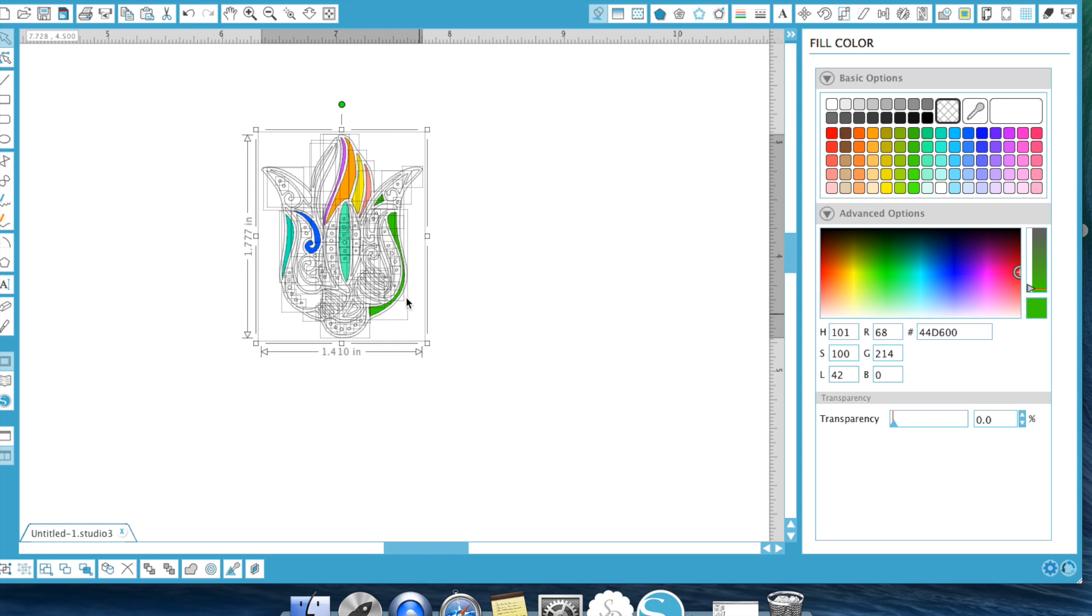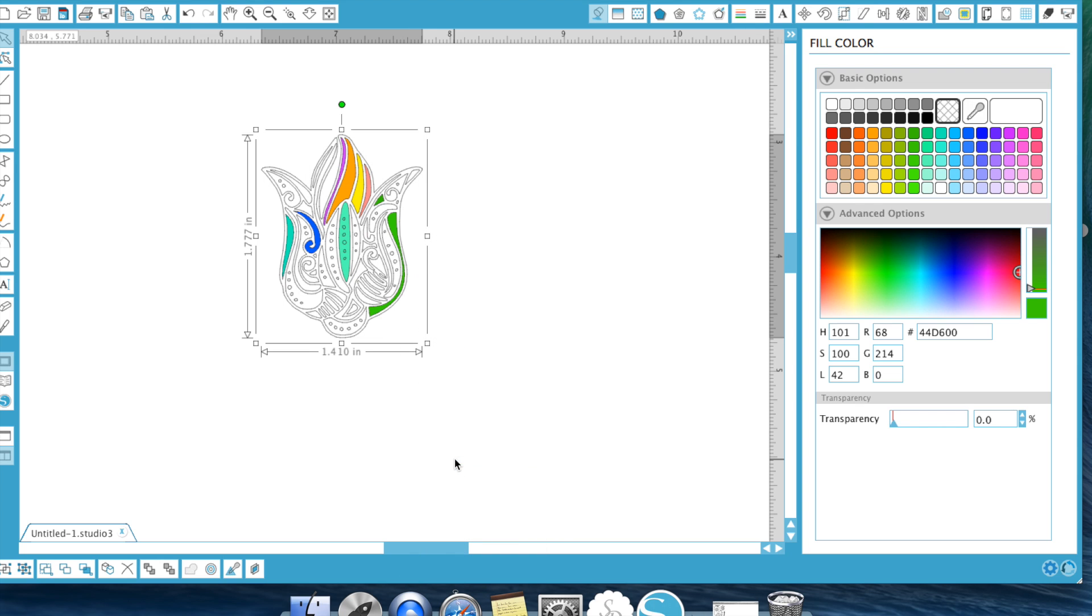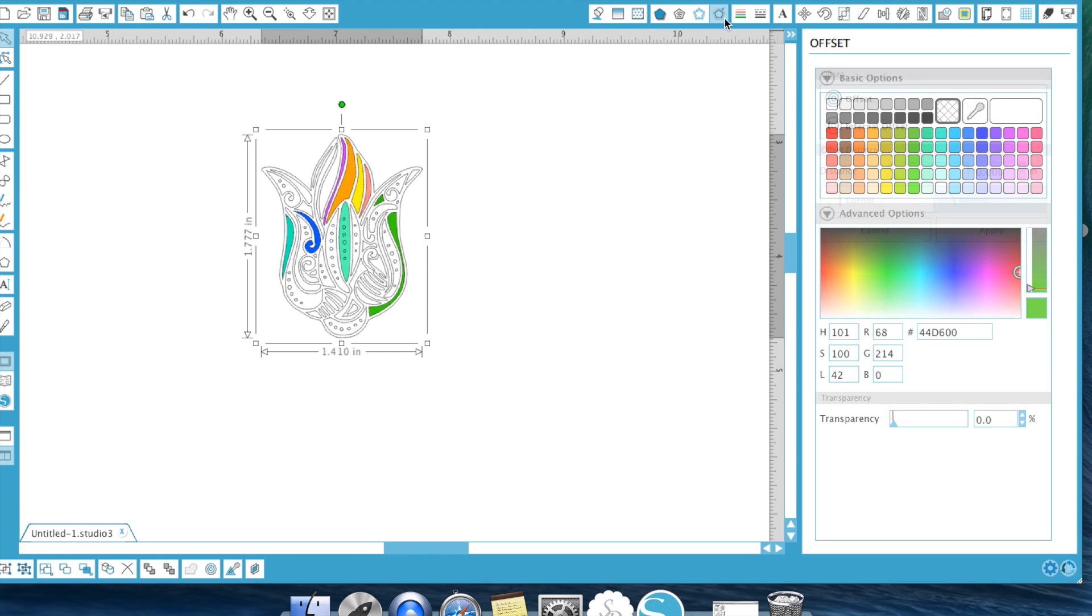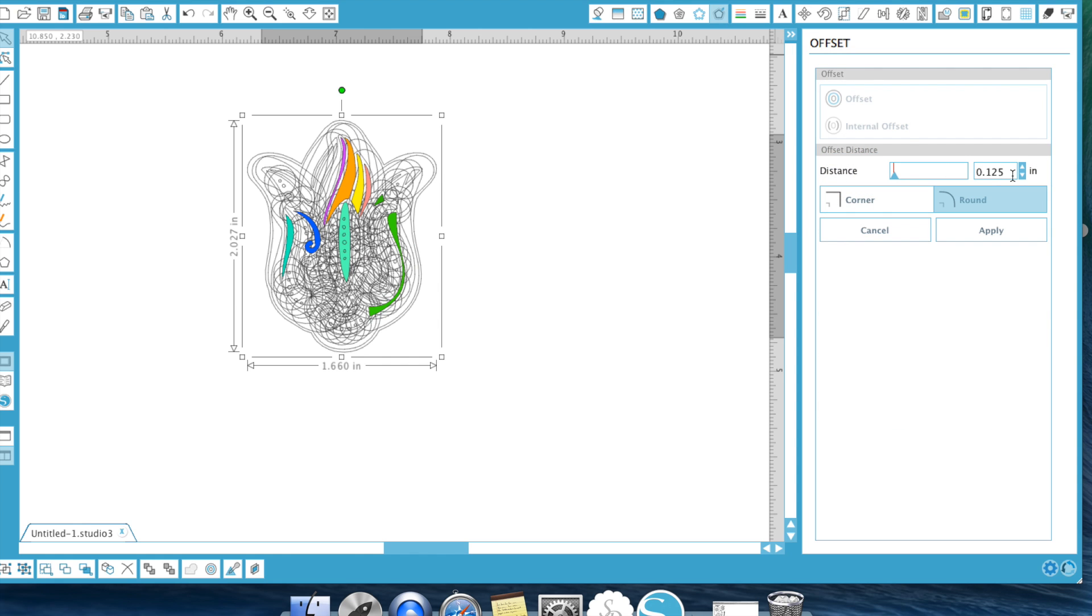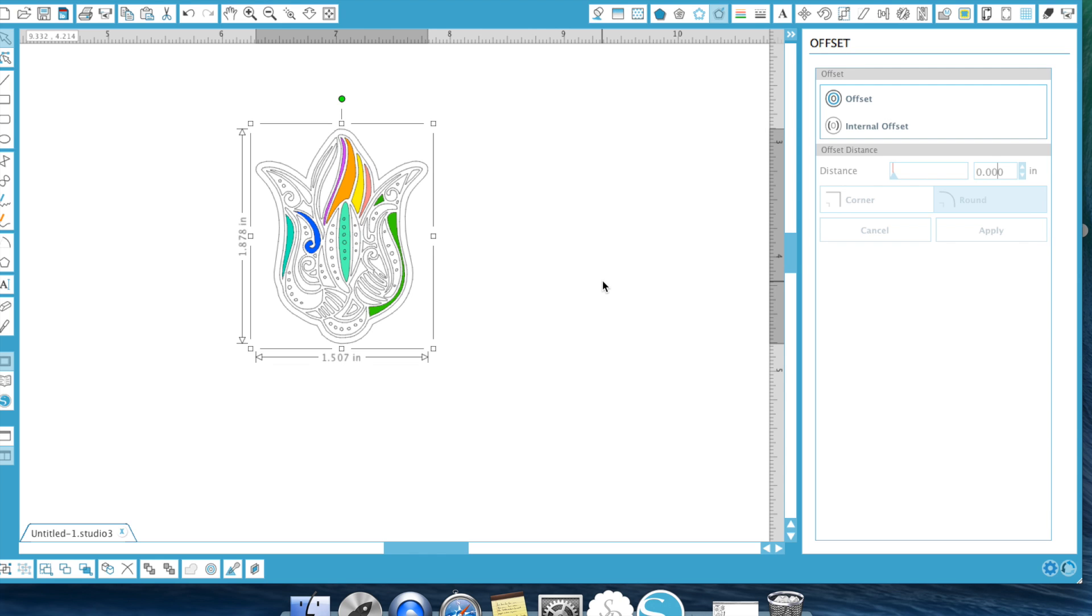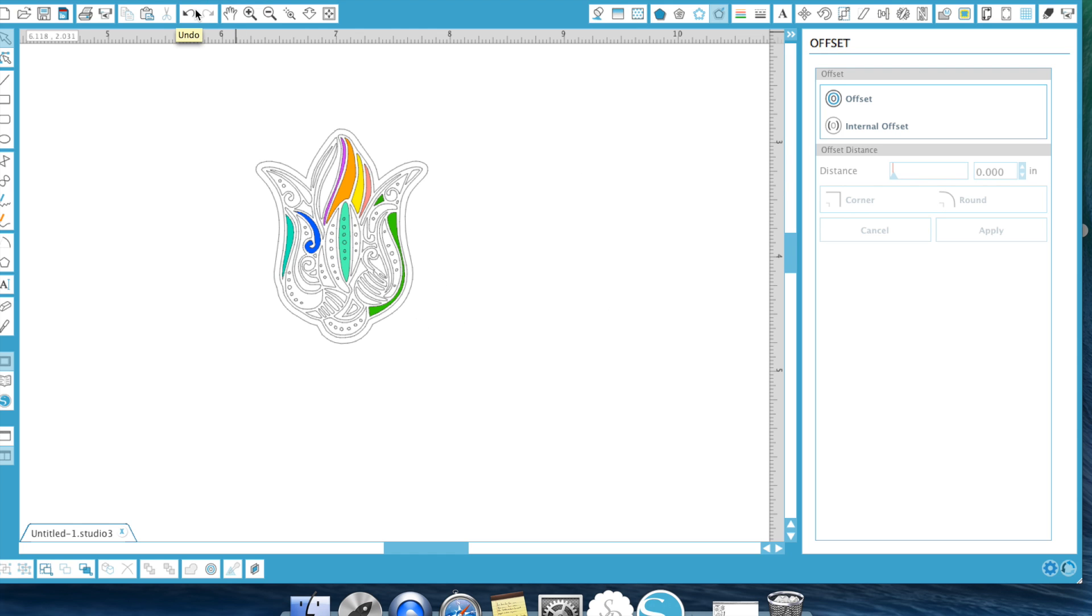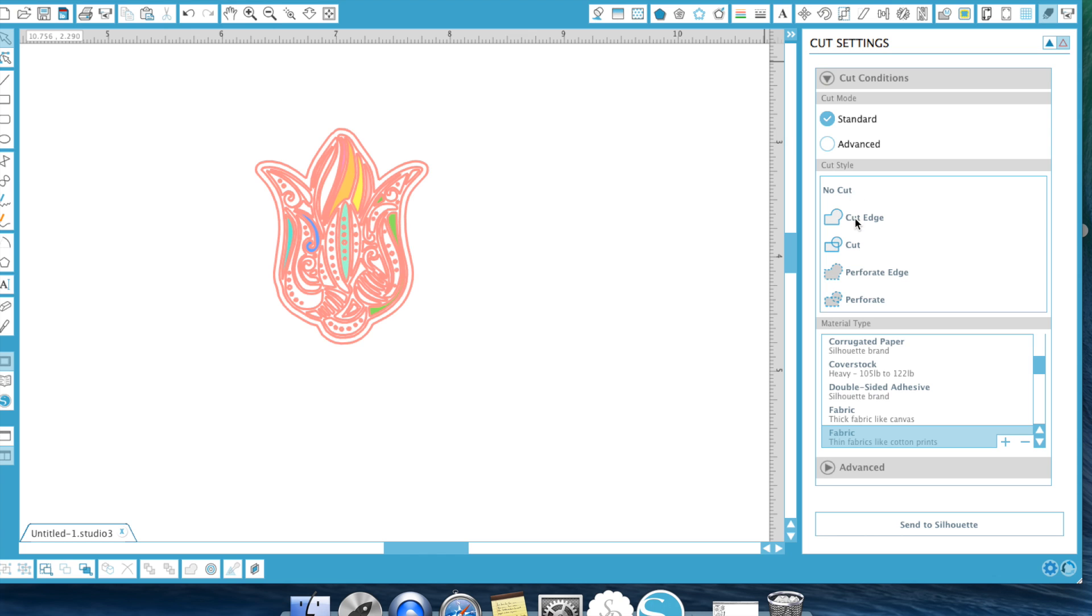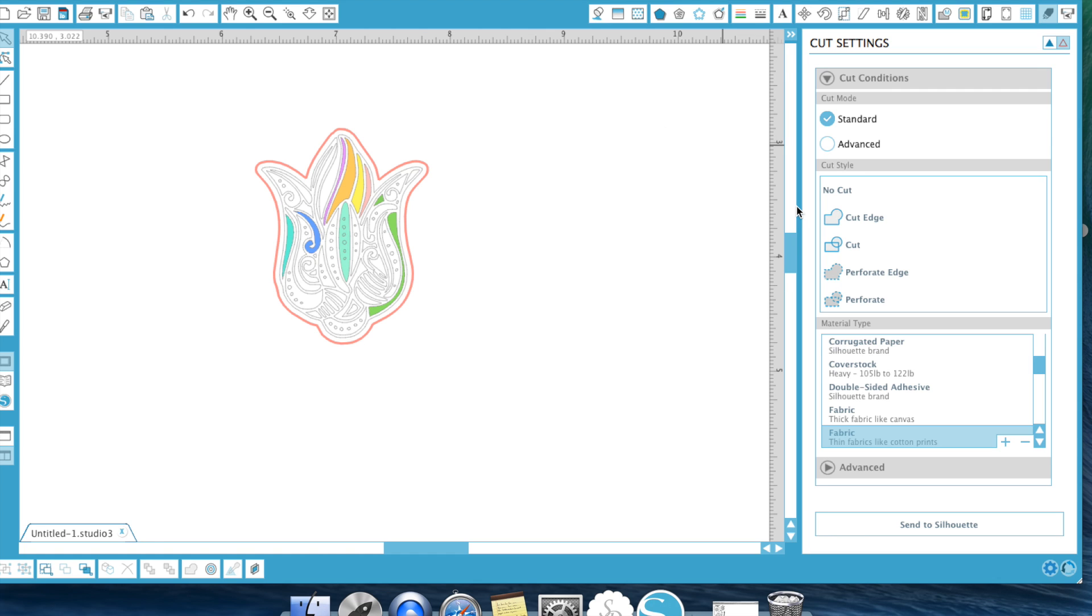So once I'm done I can actually go back and group this and then once again I just go up to my offset window, hit offset and then probably 0.05 hit apply. And now there's my offset right there. So when I go up to my cut window on the inside ones no cut but that offset I'm cutting and then that way it looks like my stamp is stamped on the outside, it's cut.